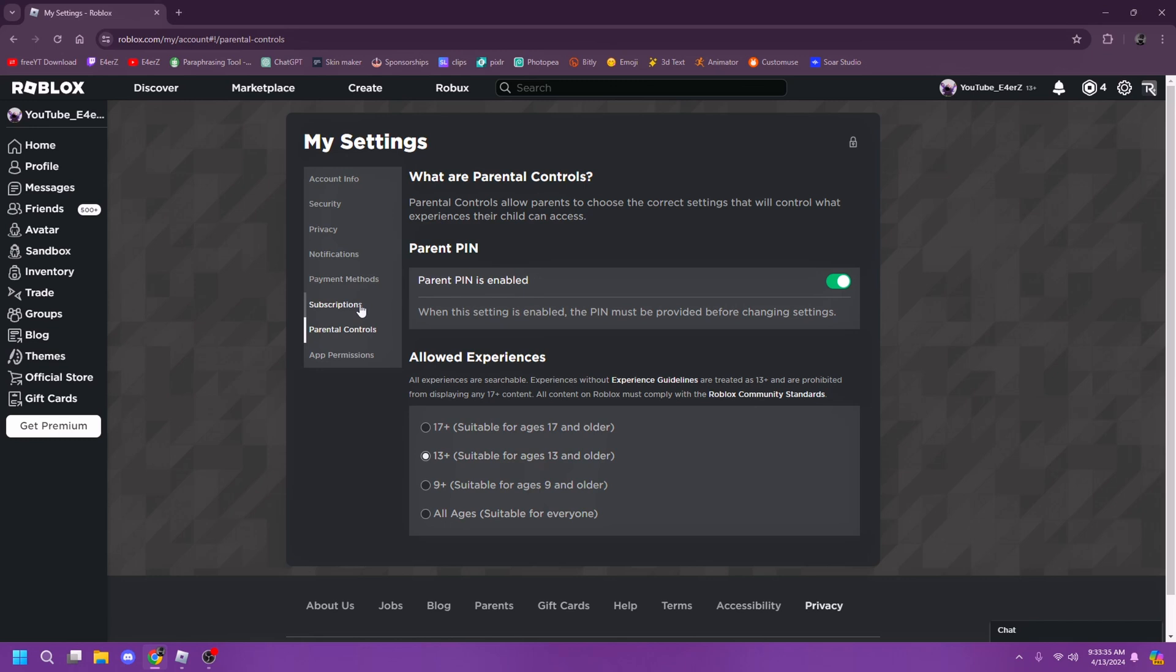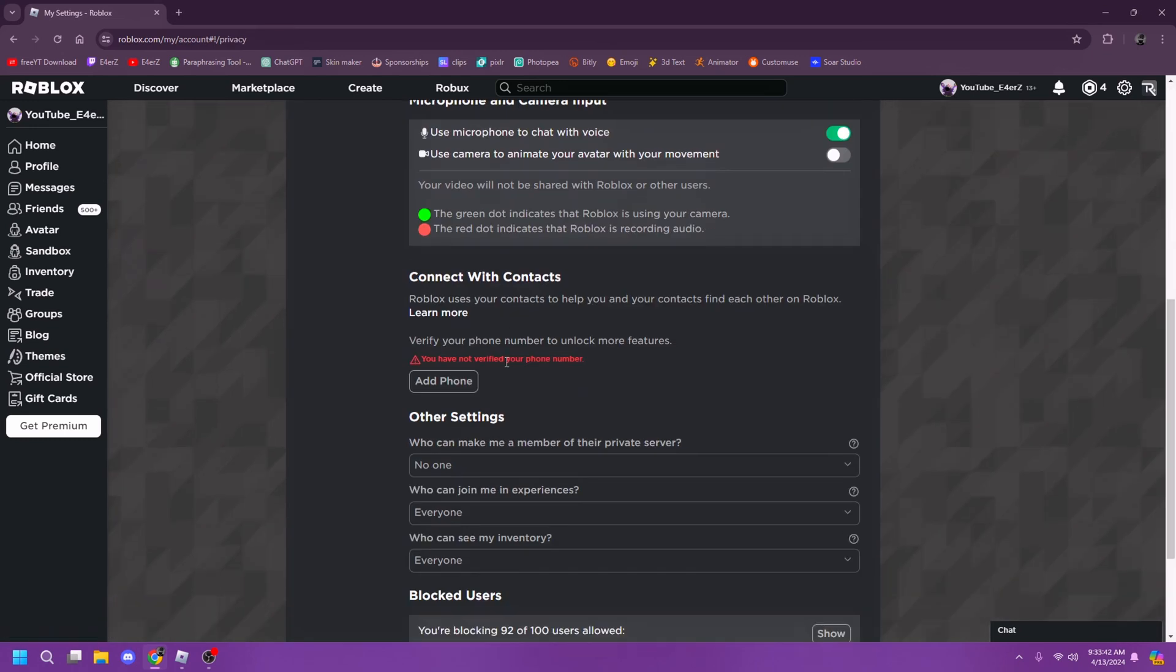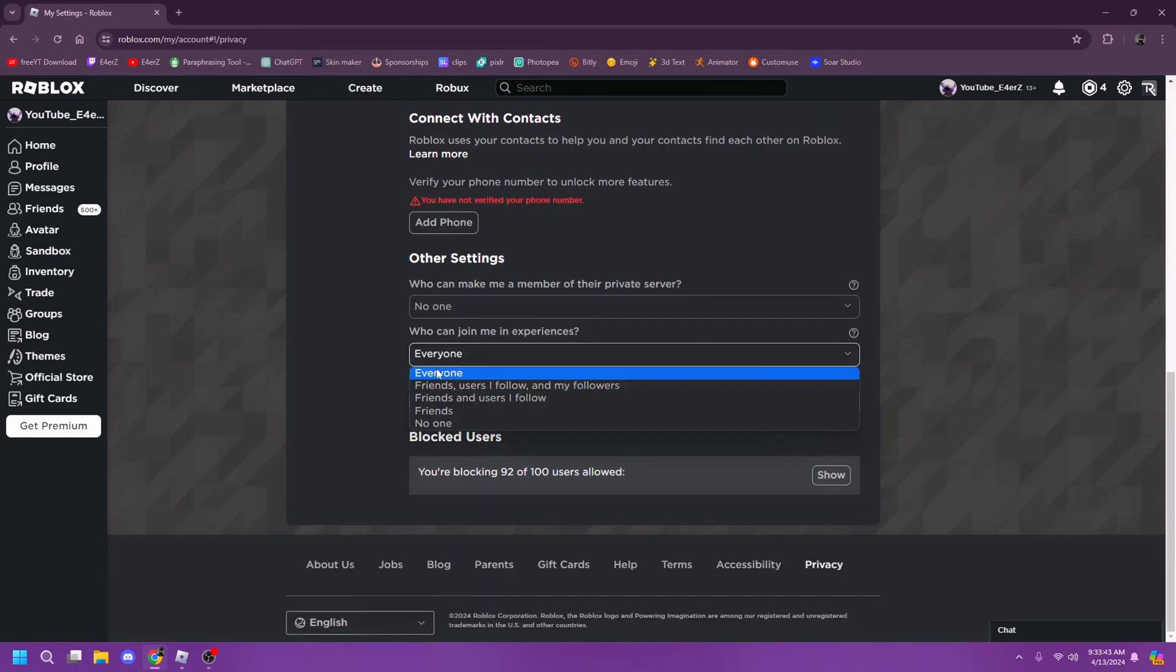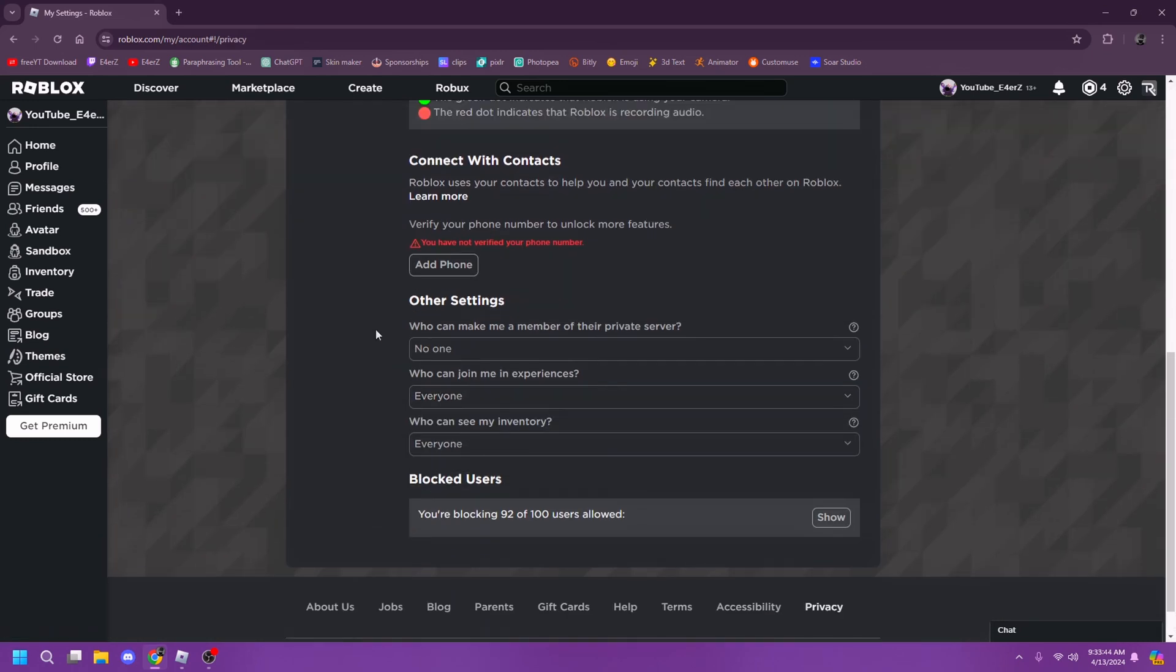So yeah, it's pretty simple. Switch your account age to 13 plus, then go to privacy settings and switch the join setting to everyone.